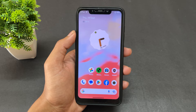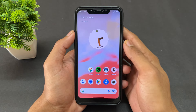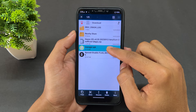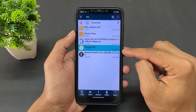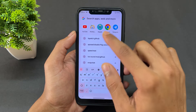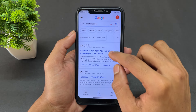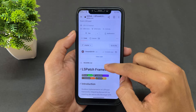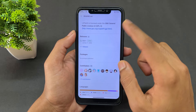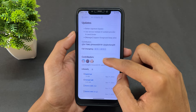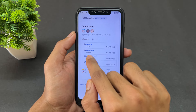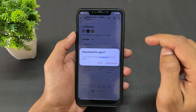Without wasting any time, let's begin. First, the pre-requirements: we need to download two applications — one is LSPatch and the other is Xposed DisableFlagSecure. To download LSPatch, go to Google and search 'LSPatch GitHub'. Visit the first link, find the LSPatch framework, scroll down, click on 'latest', scroll down, open the Assets option, then click on the manager APK and download it.